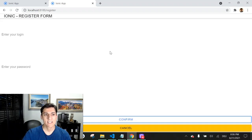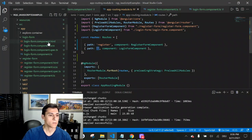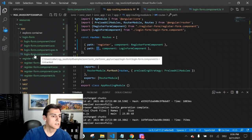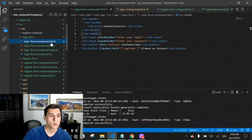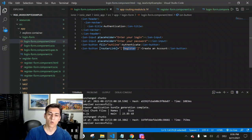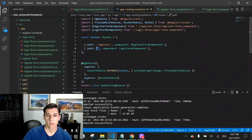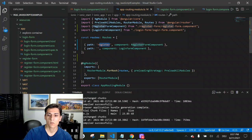Now, how inside our component can we make it move from one to another? For this purpose, we can use the router link attribute inside the button tag. Looking at the login form component HTML file, we have the ion-button with the attribute router link. We just inform which route to navigate to when this button is pressed. The create account button is set to go to the register route.